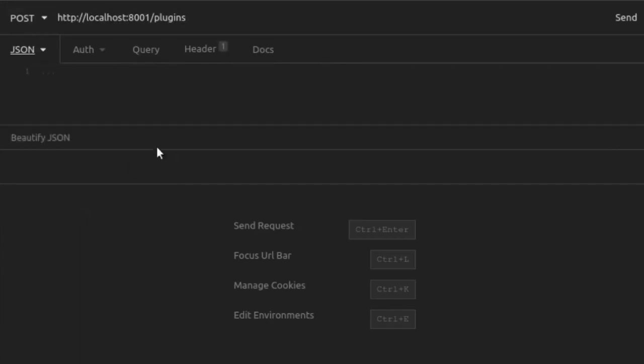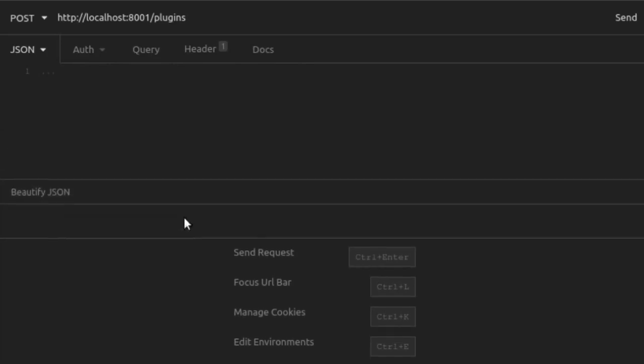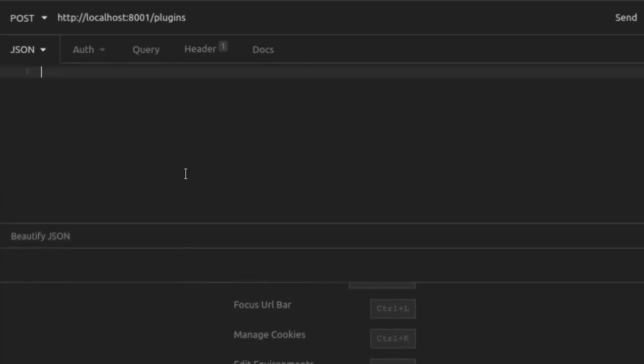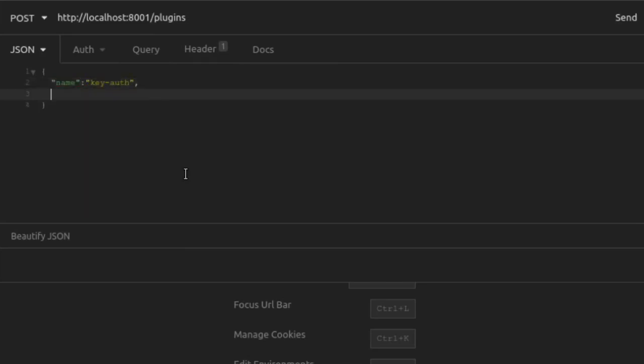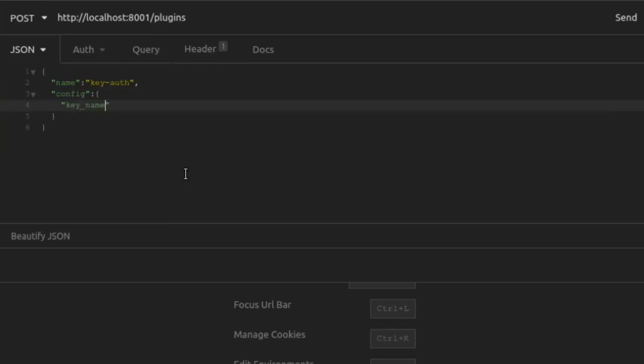For the JSON body, we need to include a few pieces of data. First, we will provide the name of the plugin, which is key-auth. This is not an arbitrary name, like when we chose a name for our service or route. The value here, key-auth, is specific to Kong and refers to the key authentication plugin. Next, we add a few configurations. We're going to set the name of the data key that Kong should look for when trying to find the API key. We'll have Kong look for the API key in xAPI key.